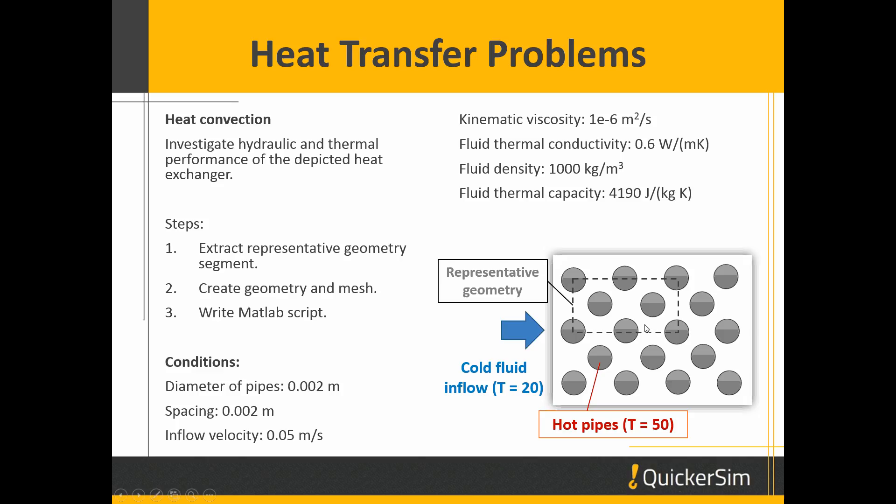What we usually do when simulating this kind of geometry, like a heat exchanger, we do not simulate the whole exchanger but we simply want to cut off a representative geometry which is simply repeated in all directions. By doing this, we can simulate just a small piece of the whole geometry and make the whole simulation more accurate and much quicker.